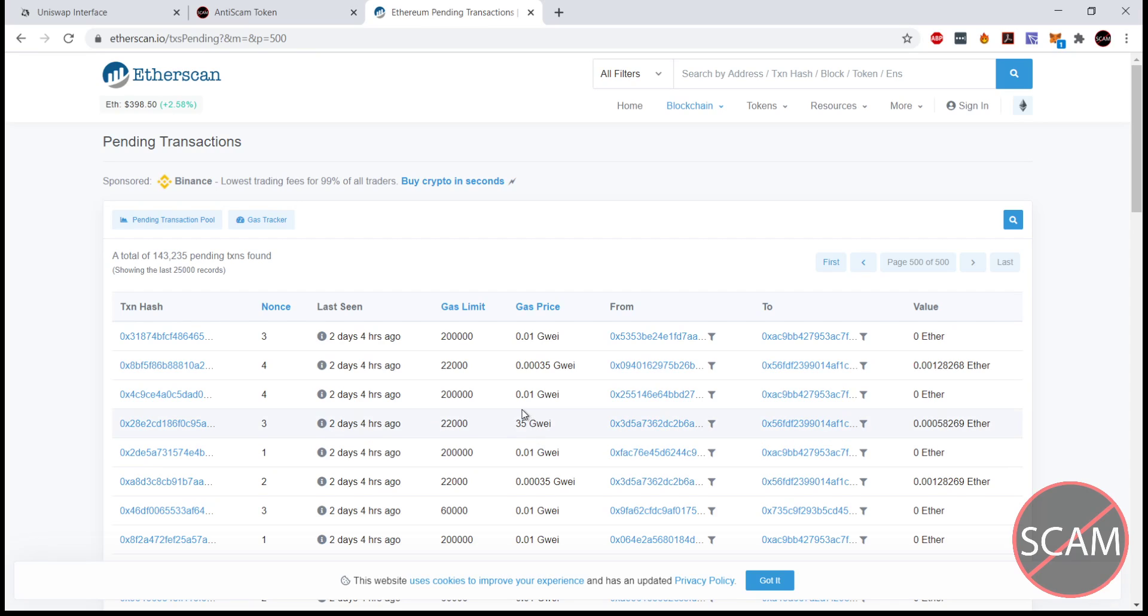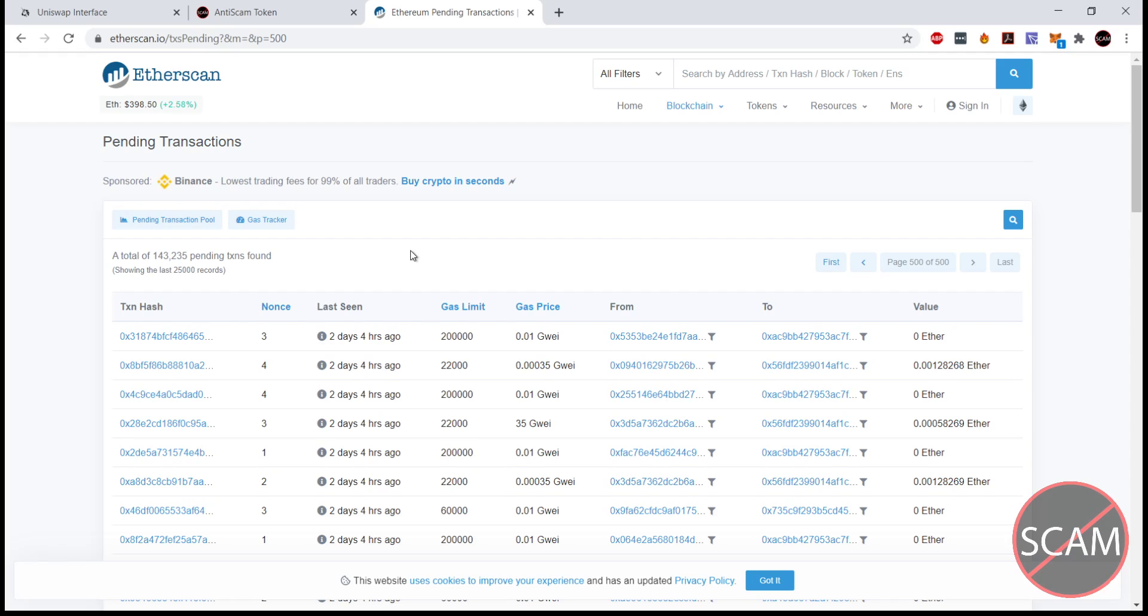The price of gas will fluctuate over time based on many factors, but generally the more the Ethereum blockchain is used, the higher the gas price, as the pending transactions get clogged up a little bit.